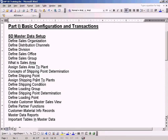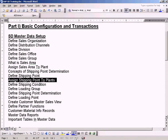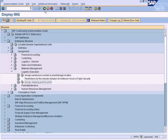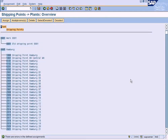Let us cover this topic: assign shipping points to plants. We have already defined a shipping point, but now we need to assign it to a plant. This is where you have to come — enterprise structure, assignment, logistic execution, assign shipping point to plant. Execute it and look for our plant. The upper node is the plant and the lower node is the shipping point assignment.